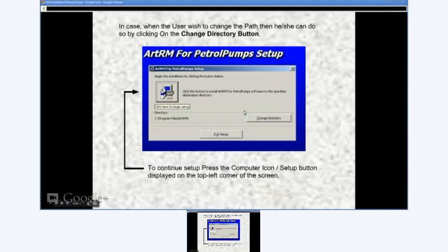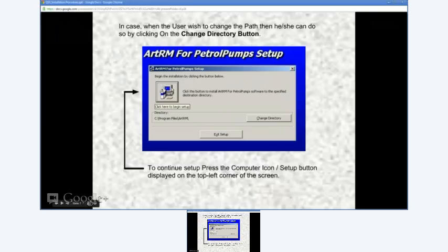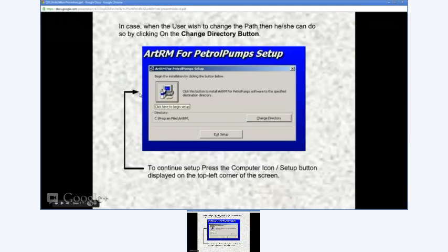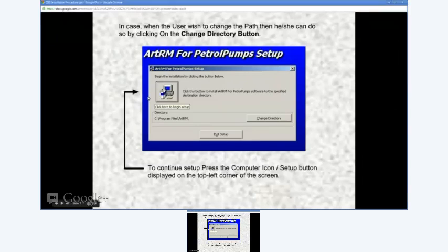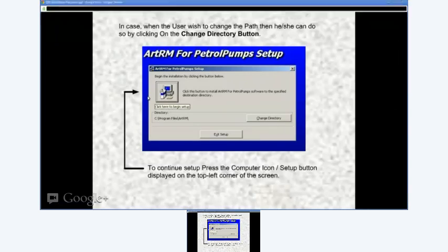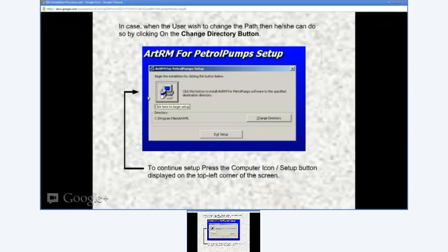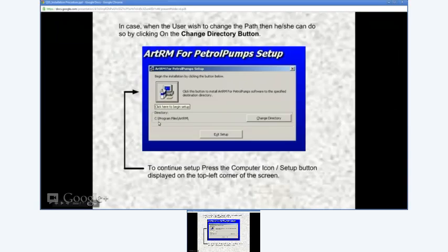Notice the PC icon on top of the screen as shown with an arrow here. Just click on that button to begin installation of the software in the folder shown in the directory frame.